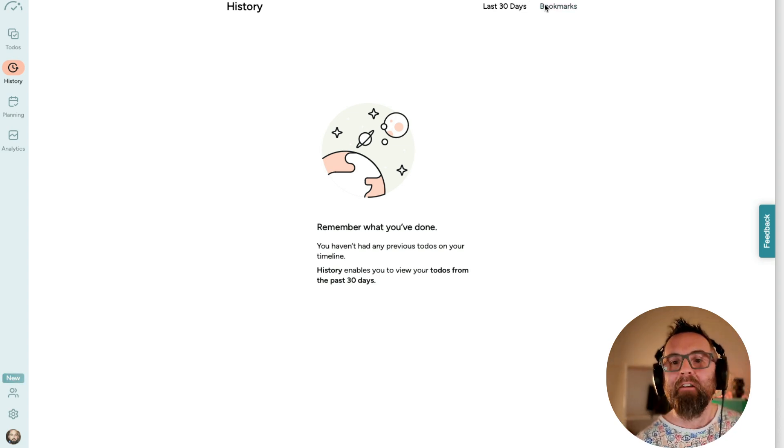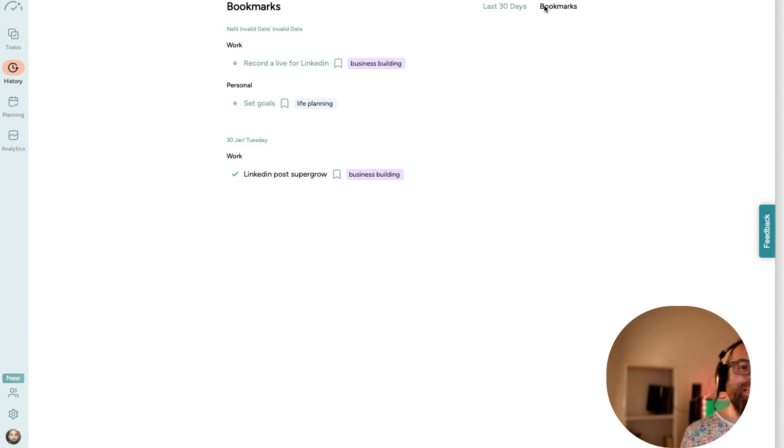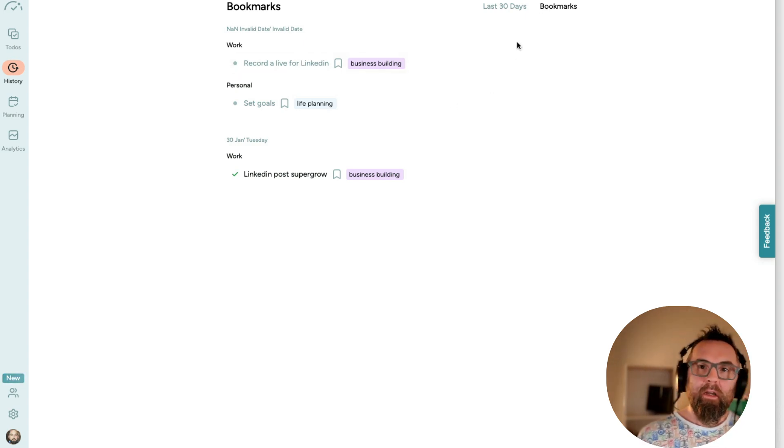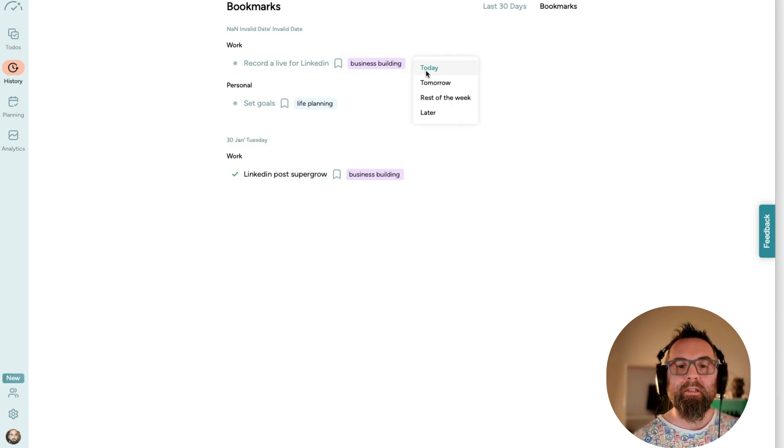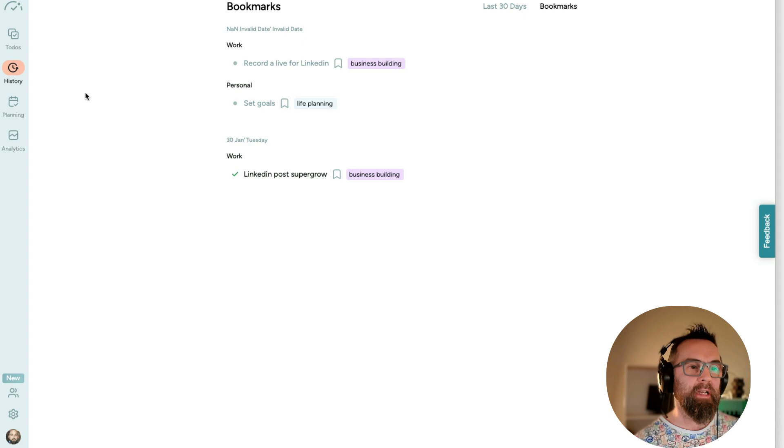I have bookmarks, which are tasks that I want to use again and again. Now, I haven't really played around with this, but if I just click here, I can say I want to do that tomorrow, rest of week, later, etc.